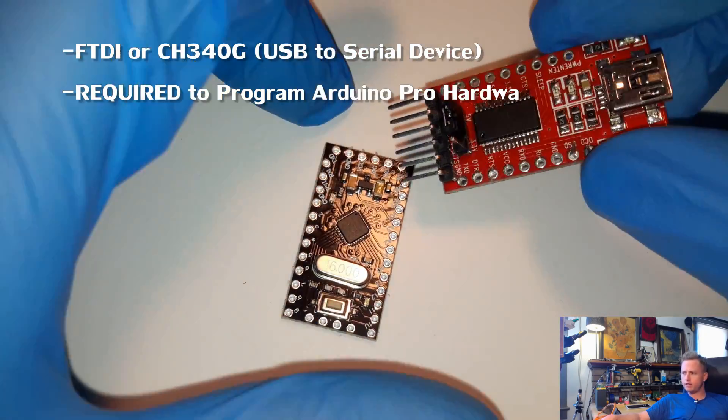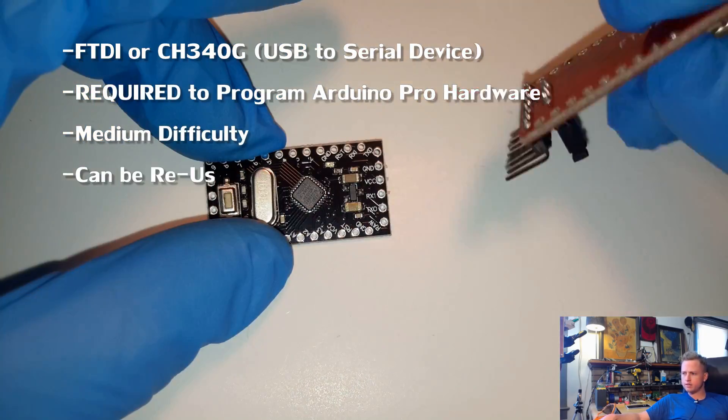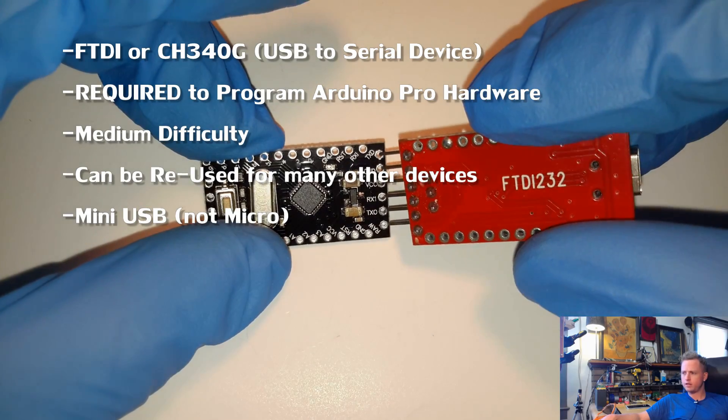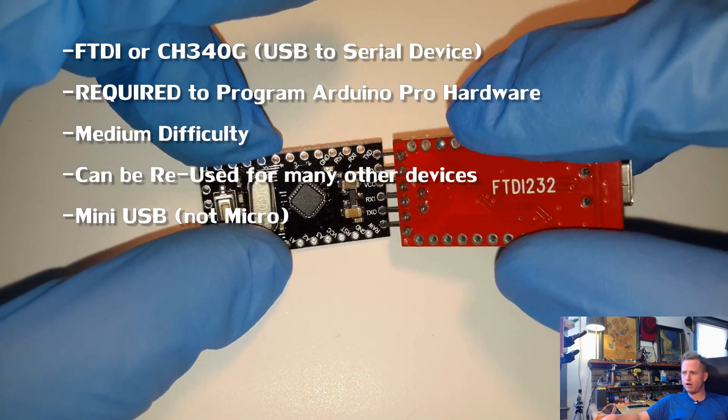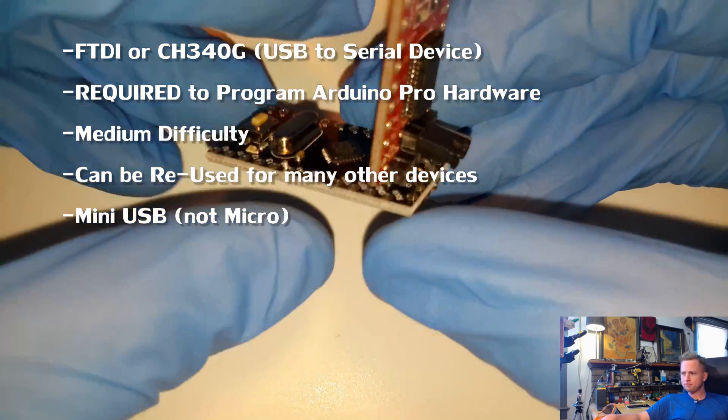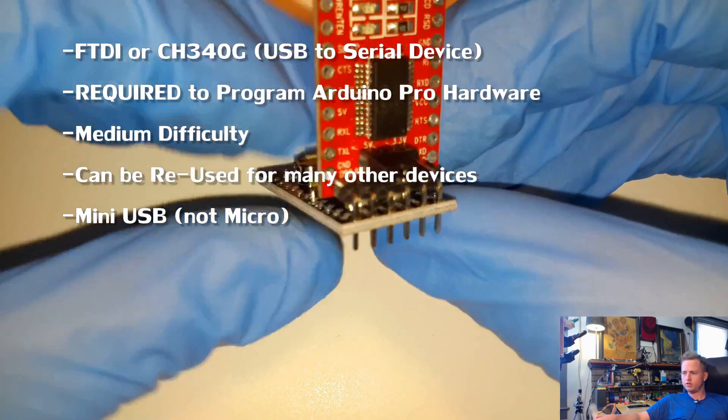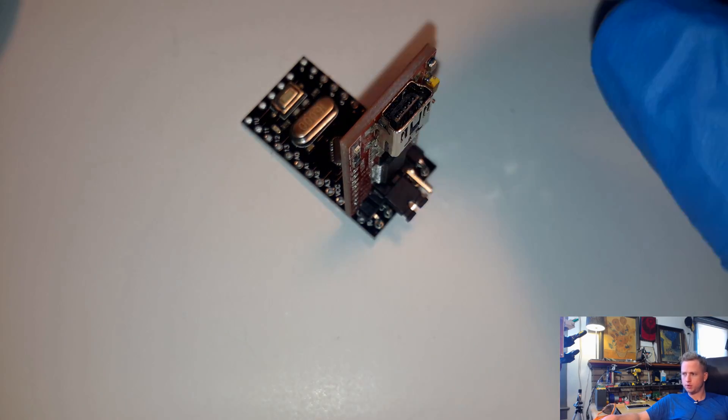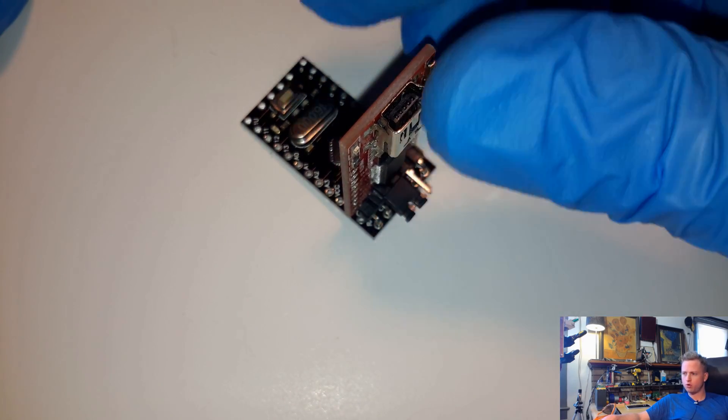Basically, this board just plugs into any type of Arduino that does not have USB. And you use this. And then you plug that USB into your computer and that's how you program it.